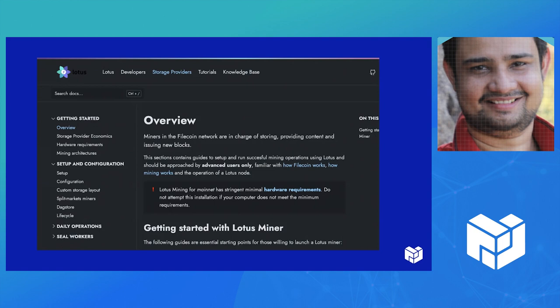As you can see, the Storage Provider section has been broken into four different categories. First, Getting Started will have all the economics of Filecoin, hardware requirements, mining architecture—what should you know before you start thinking about being a storage provider? Then you go to how to set it up, different configurations you should know about. Then Daily Operations, which contains pages about typical operations when you're a storage provider. And a dedicated section which will get more pages in the future.